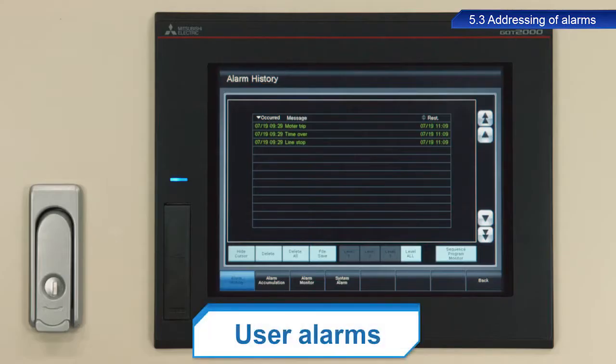User alarms display alarm messages configured by users beforehand when a particular device alarm is triggered.